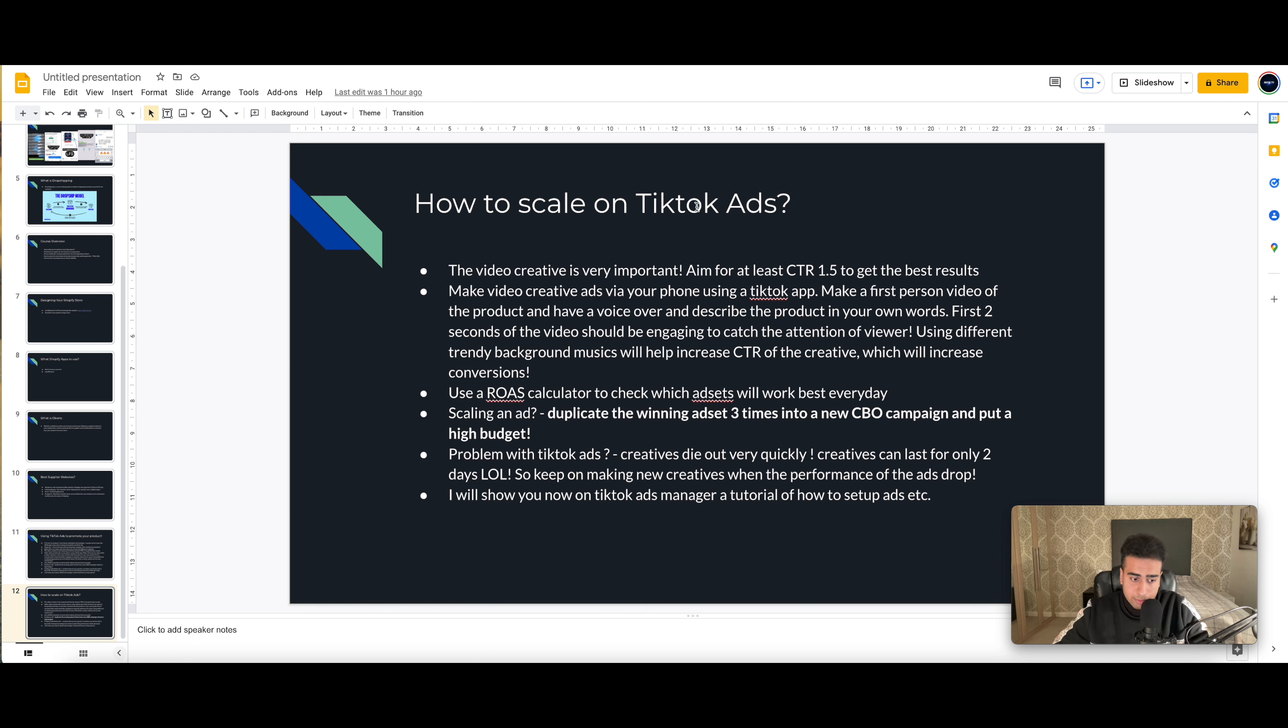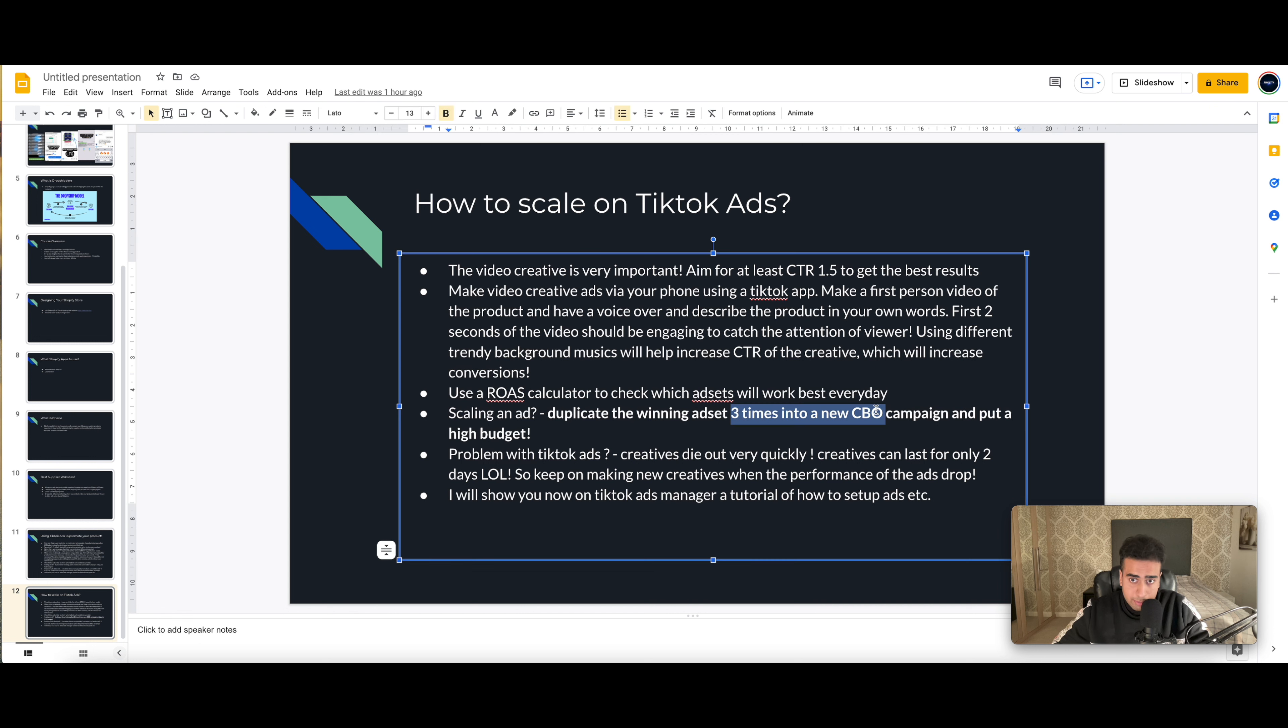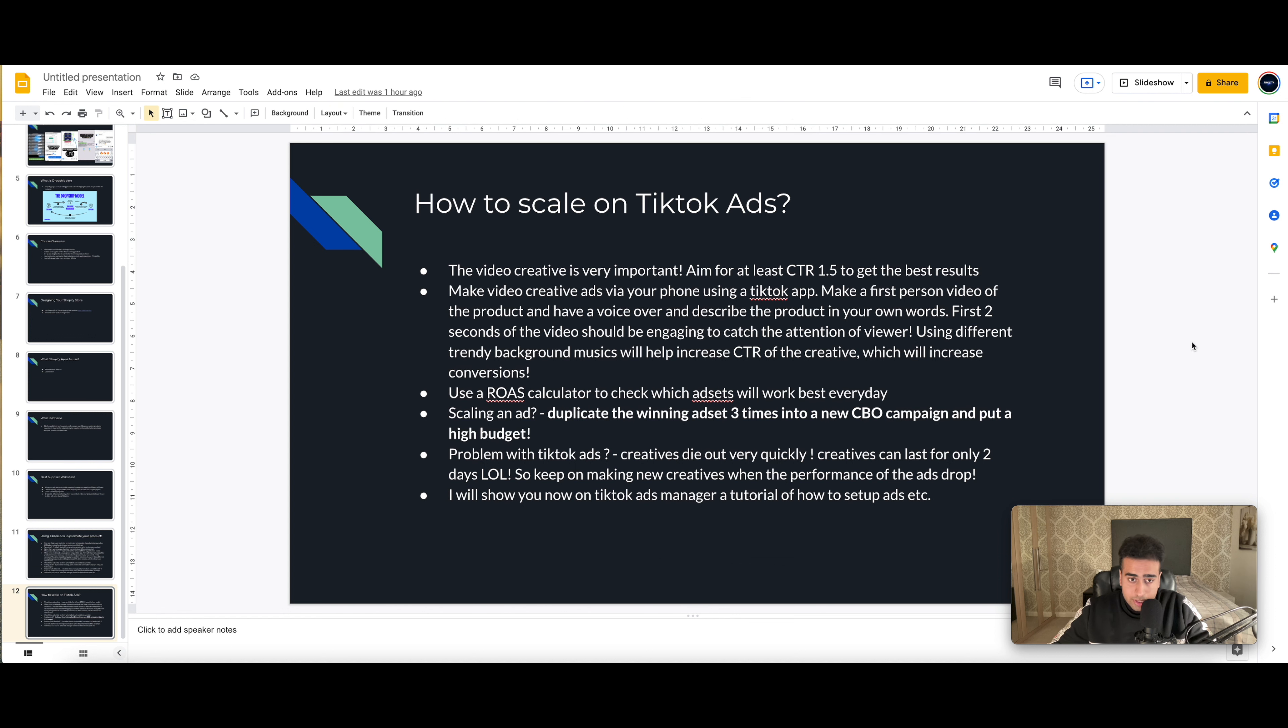Duplicate the winning ad set three times into a new CBO campaign and put a higher budget. So for example, if you had a $20 testing ad set of just one targeting, I want you to duplicate that new ad set three times in a new CBO campaign. And then you can put that CBO campaign to $1,000, $2,000. For me, I put up to £600, that's around $700-$800. And then with that, I was able to scale to $3,000 in just one day, just doing that strategy.